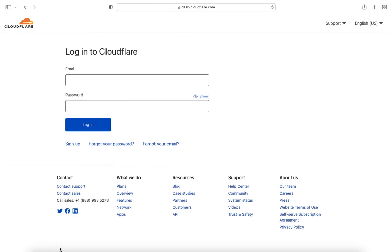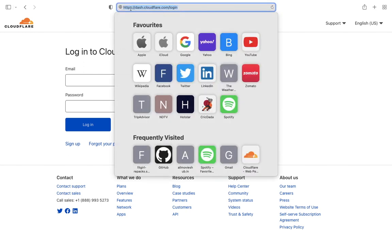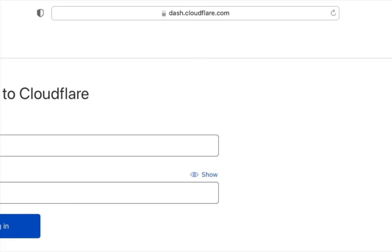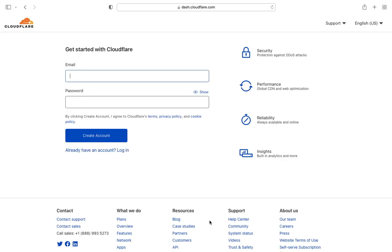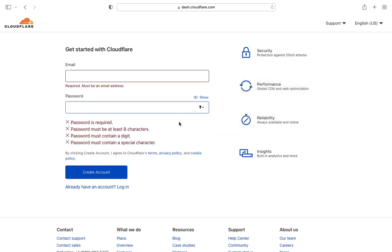First, open cloudflare.com and sign up. Enter your email address and set a password. After doing this, you will receive a verification email. You have to click on verify email to verify your account. After verifying, you can log in to your account.